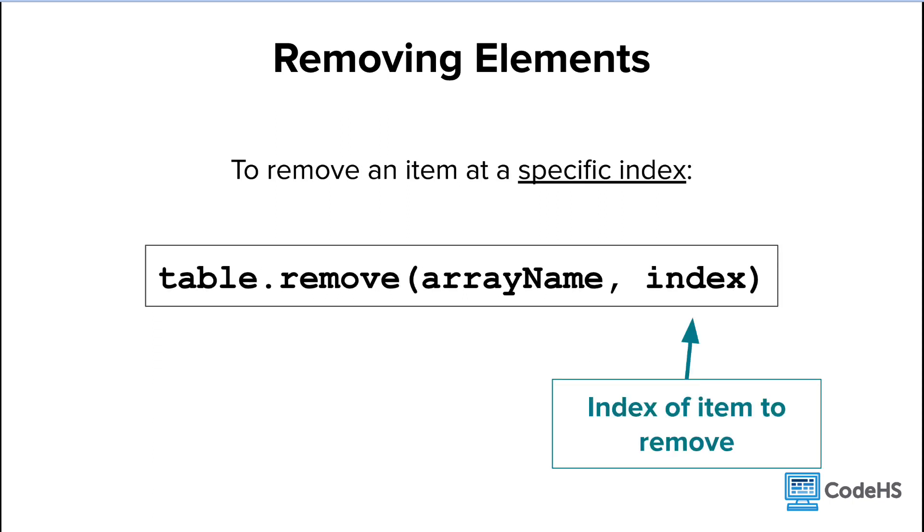Similar to the insert method, in Lua, we can also remove an item at a specific index by adding another parameter after the array name.